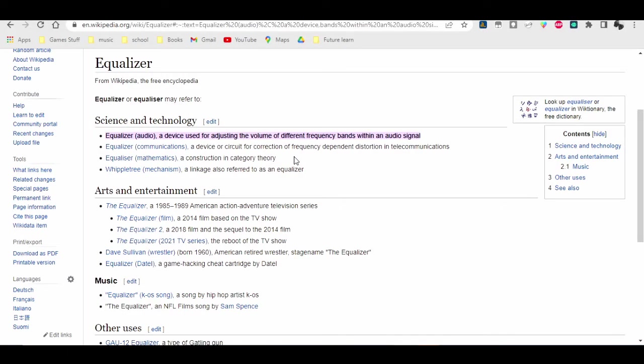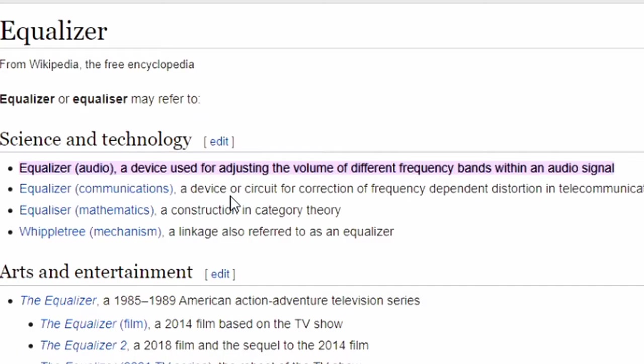According to Wikipedia, an equalizer is a device used for adjusting the volume of different frequency bands within an audio signal.